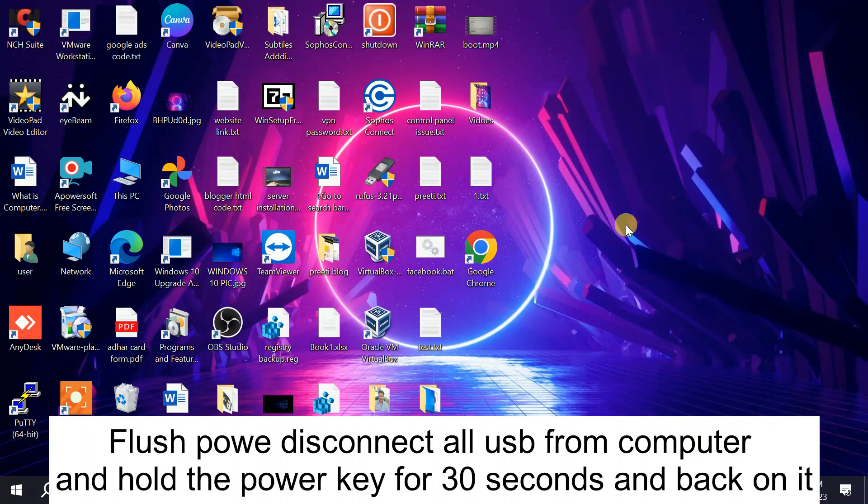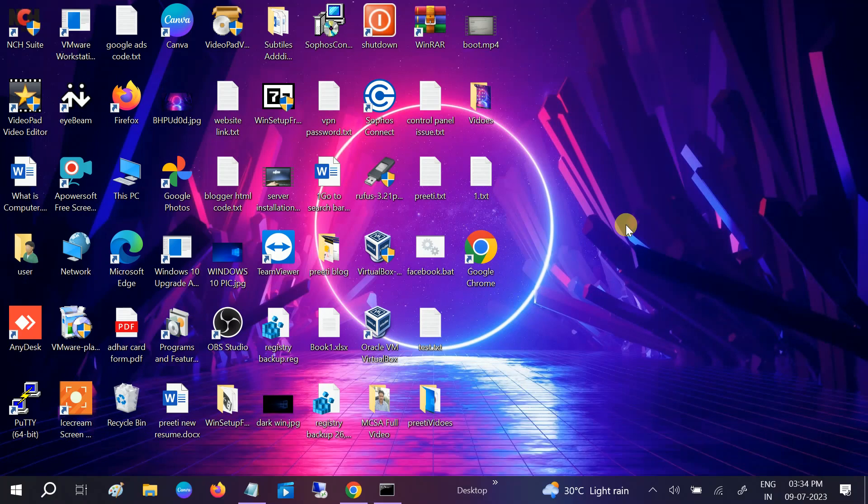If you still have the problem, go to the hardware level — remove all external USB devices like a USB mouse from your computer or laptop, then flush the power by holding the power key for about 30 seconds, then release it. Plug everything back in and your issue should be fixed. Hope your issue is resolved — if so, please hit Like, Subscribe, and Share. Thank you for watching How to Fix Tech.